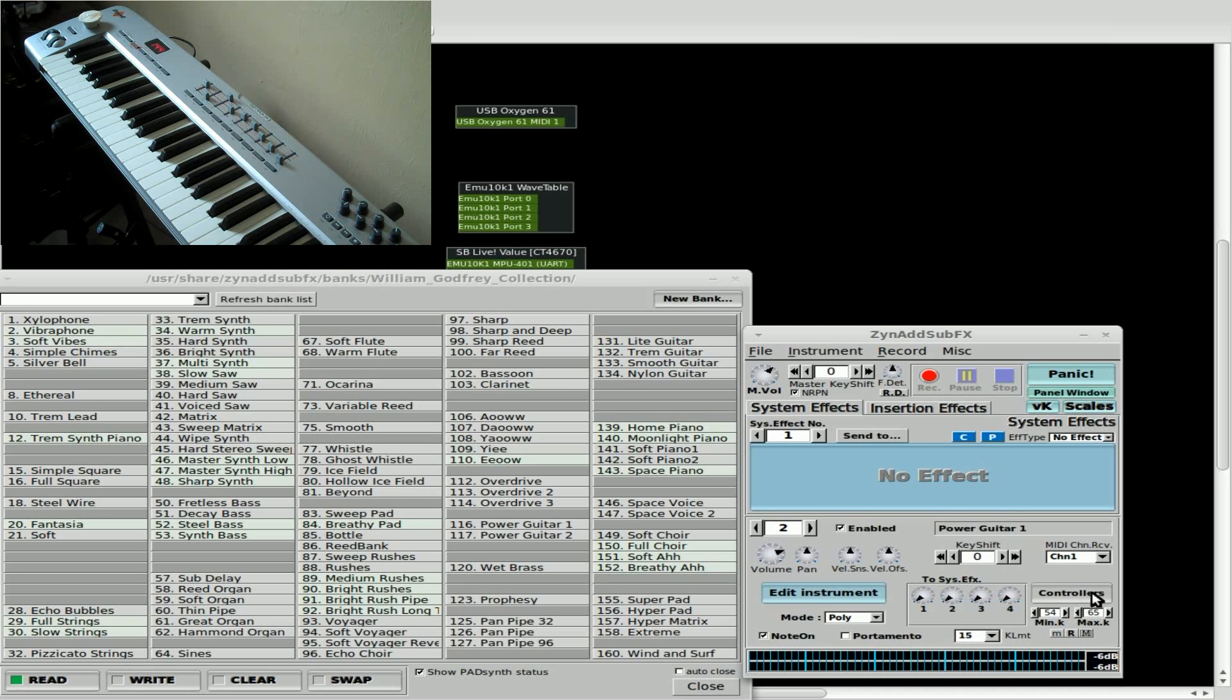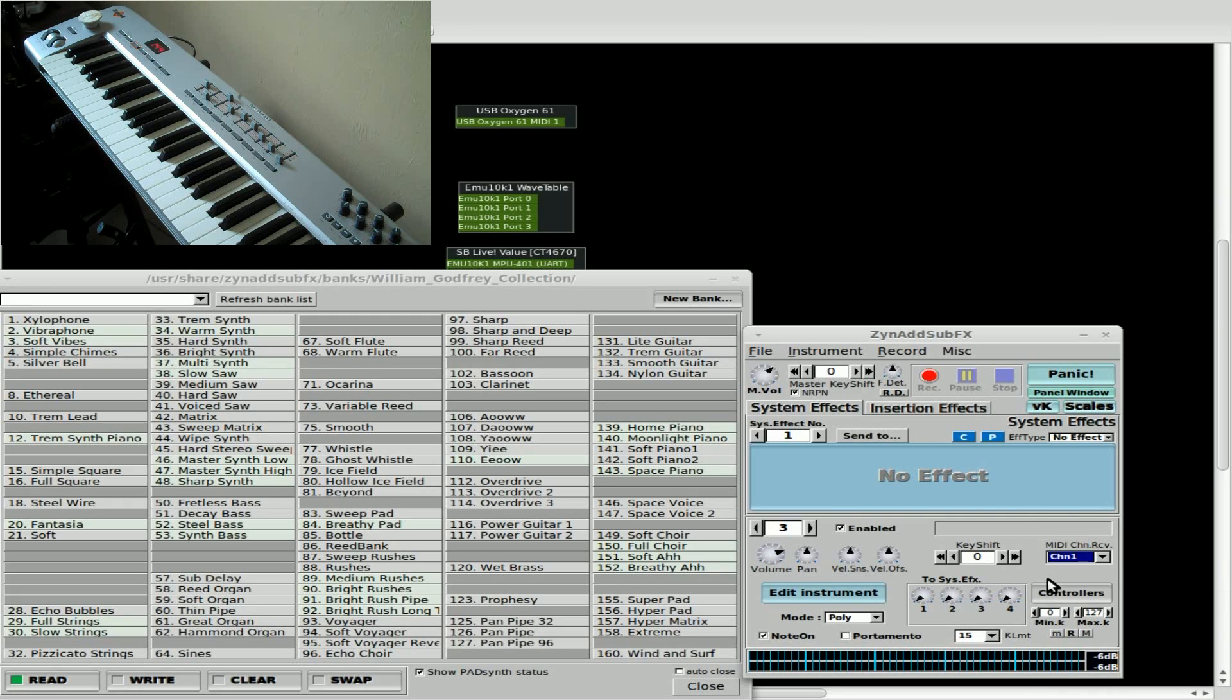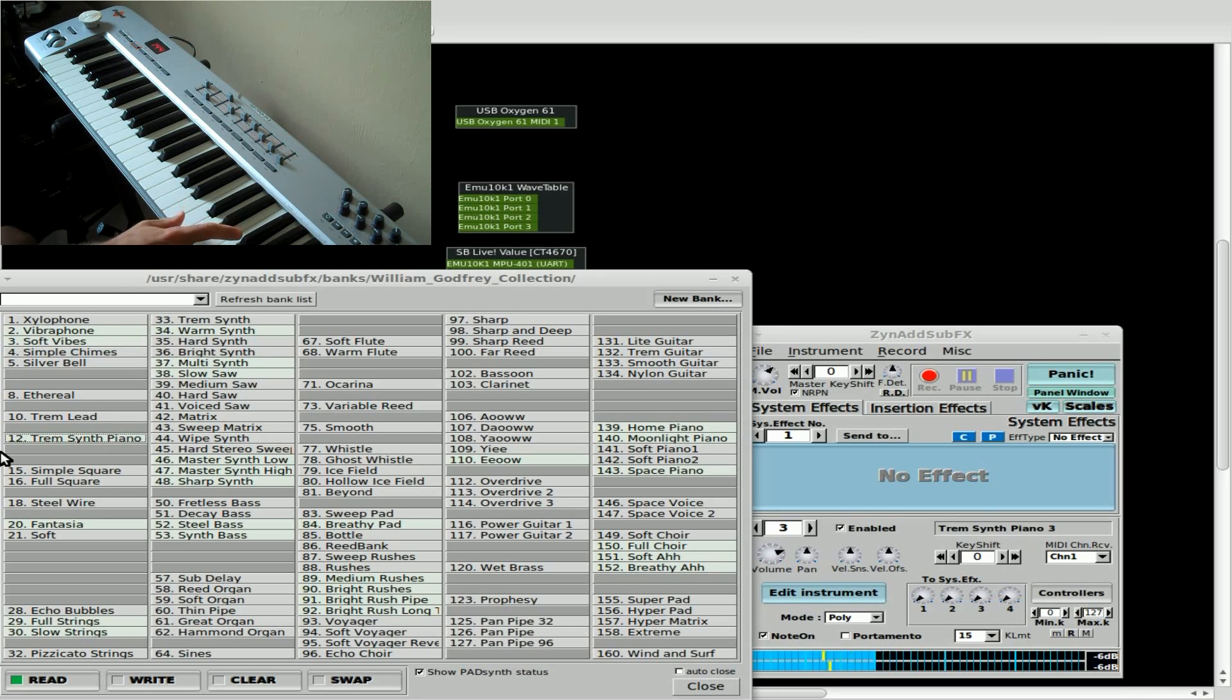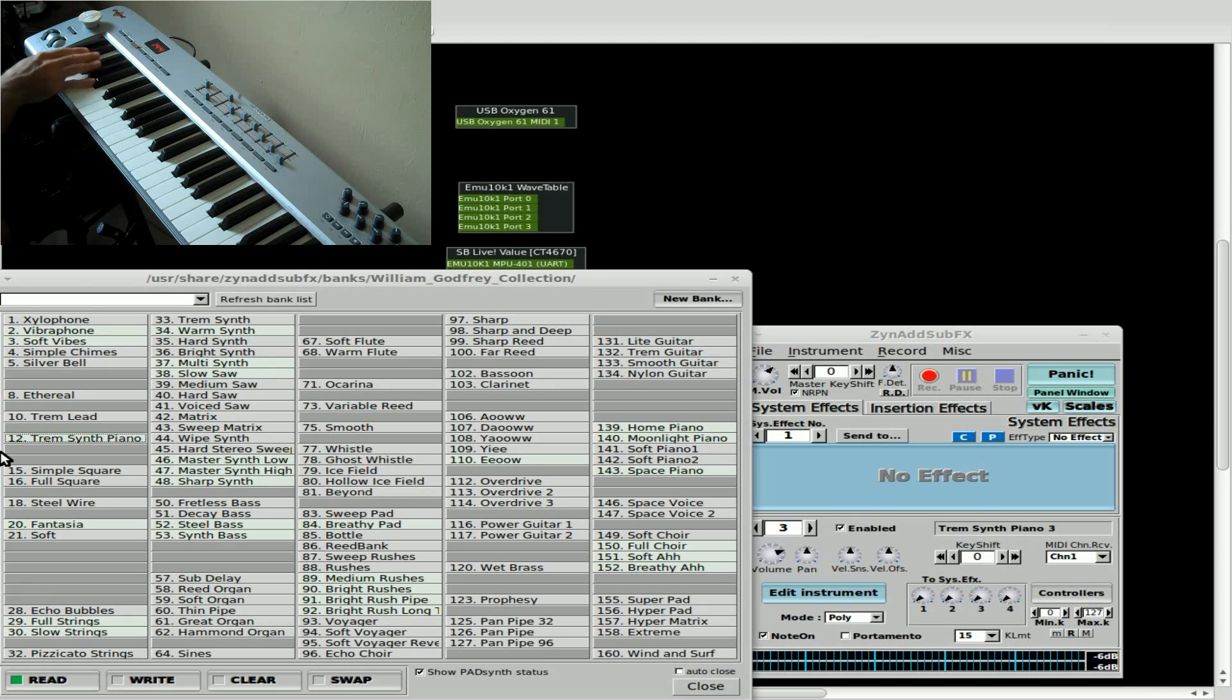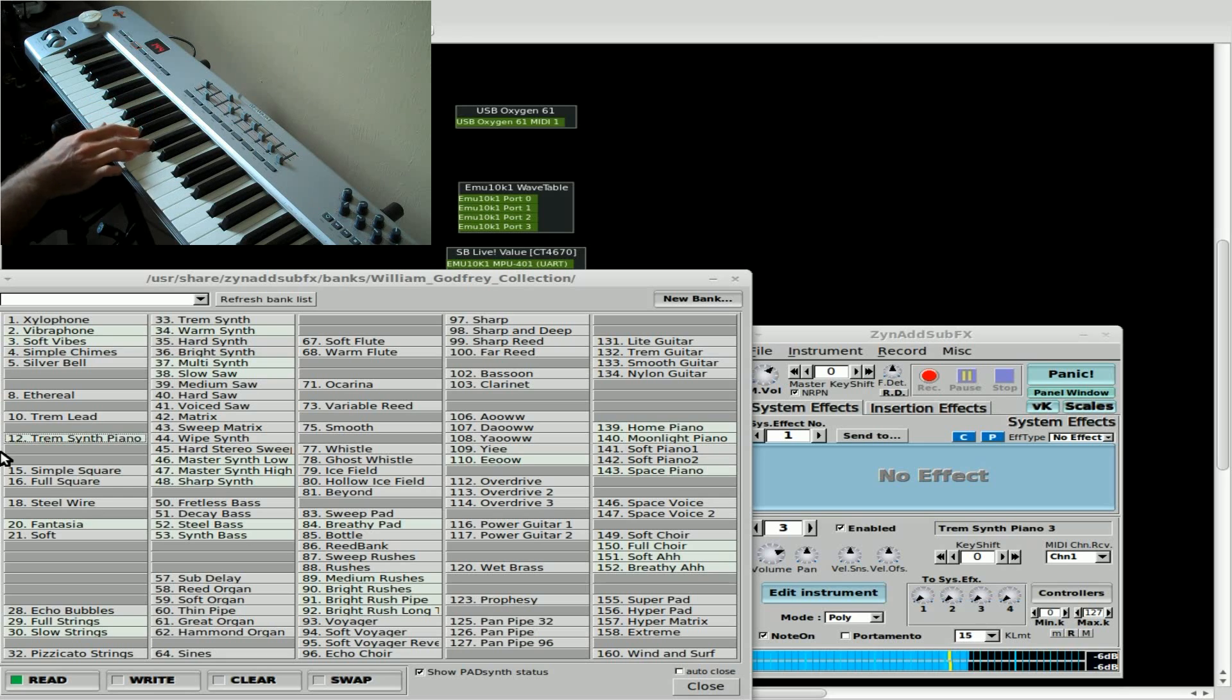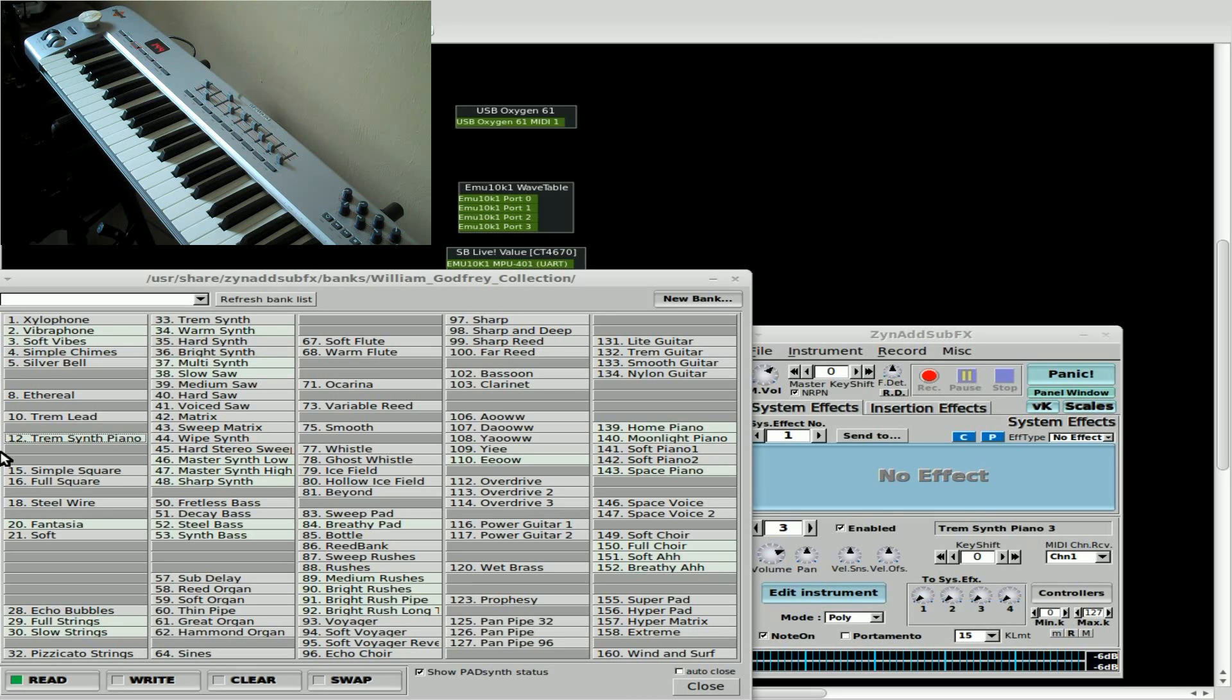So now we can add another instrument. We'll go to our next instrument. We'll enable it. Set it to channel 1. And we will choose an instrument. How about trem synth piano. Which we should hear up here. And we should also hear it, because since we haven't changed its settings yet, along with the other instruments. So there you can hear it along with the full strings and the power guitar. Now once again if you wanted to limit it so it's not playing over the other ones as well.